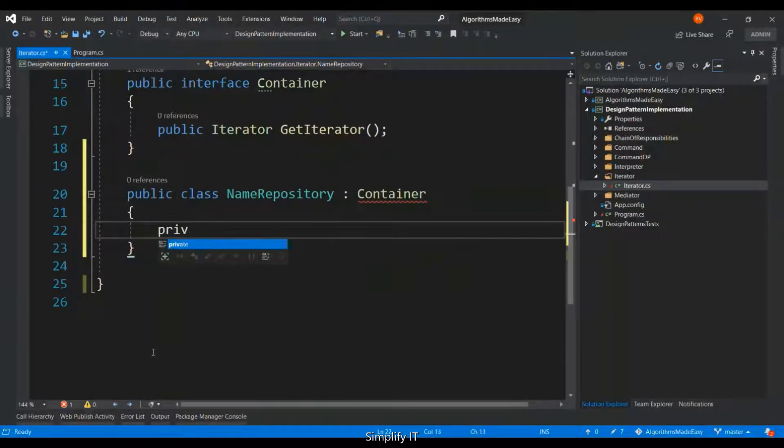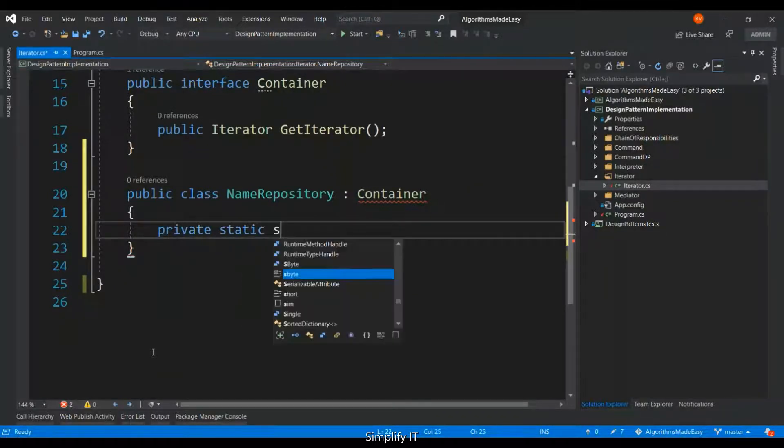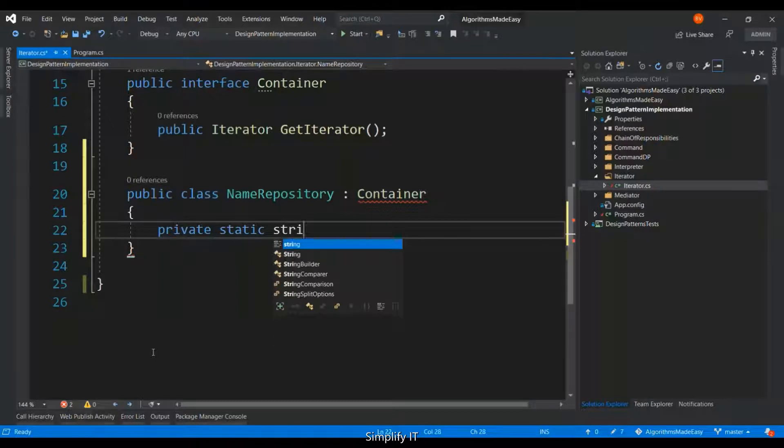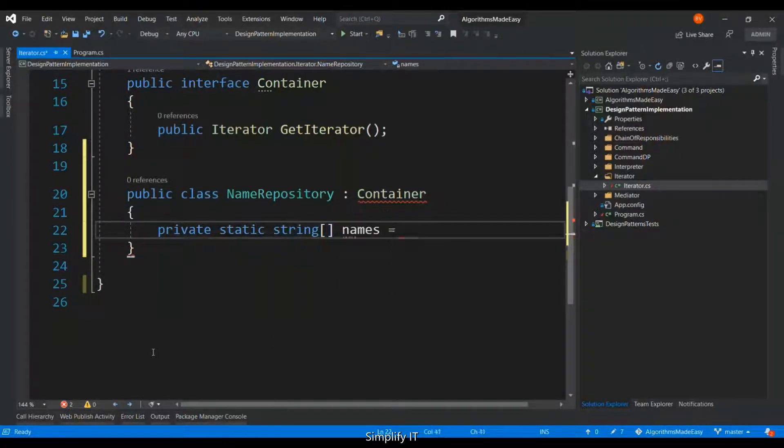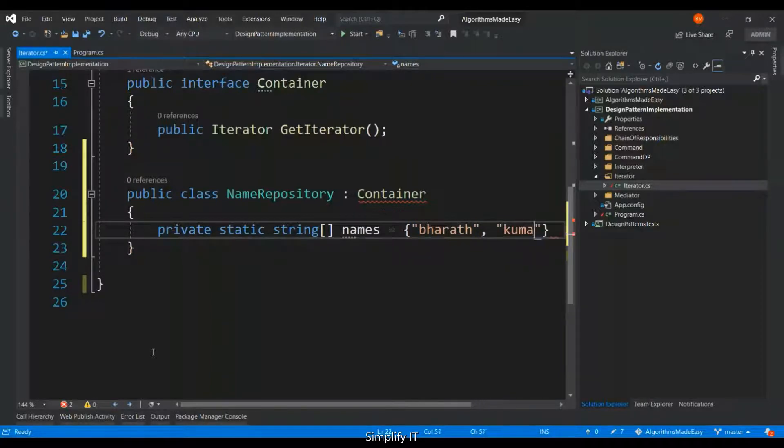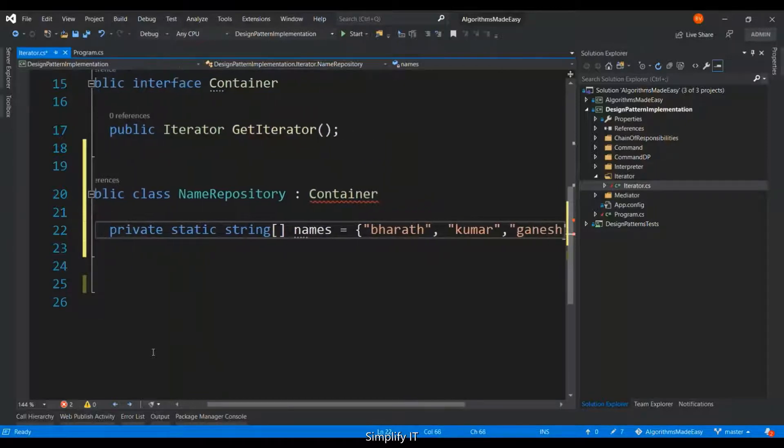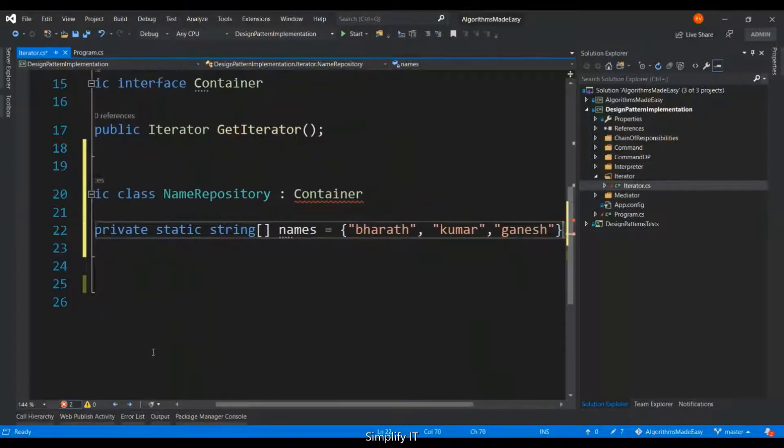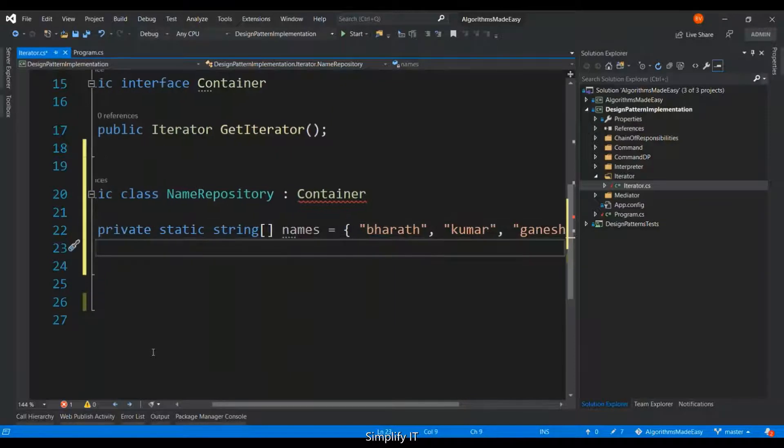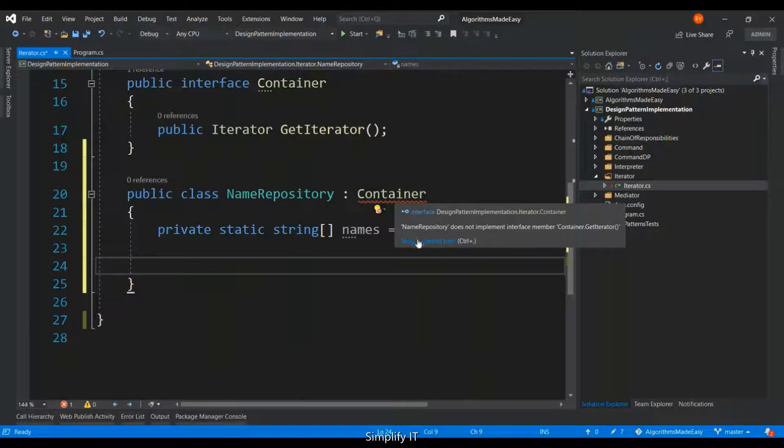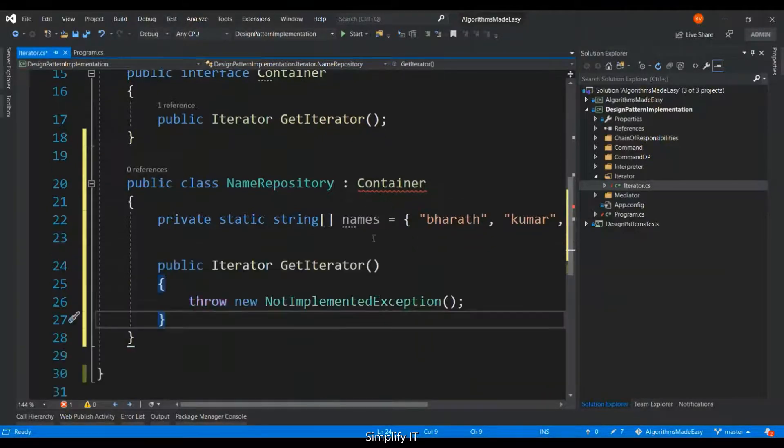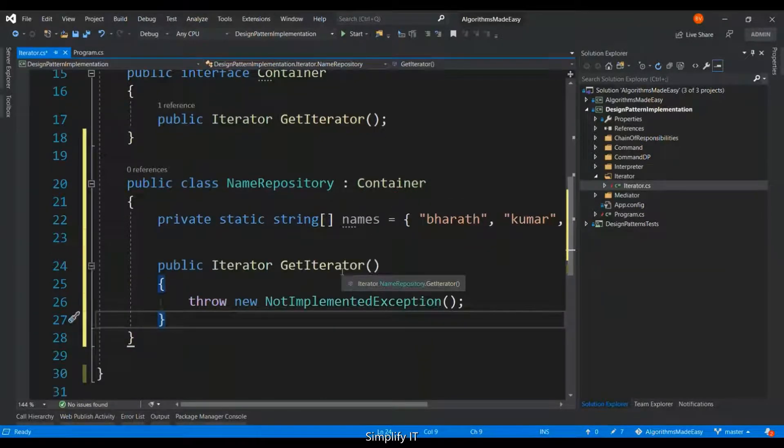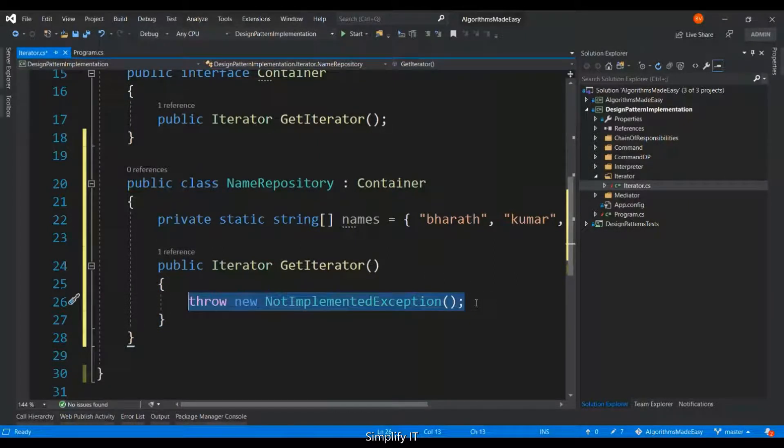Let me hard code it for the purpose of this demo. It is going to be a list of string with three names in there. And then I have to implement the interface. The getIterator method is going to return the nameIterator.